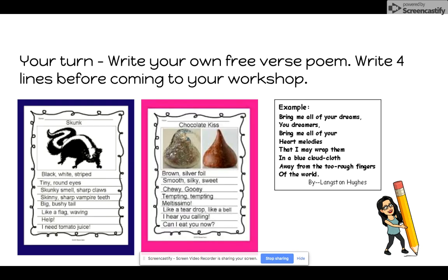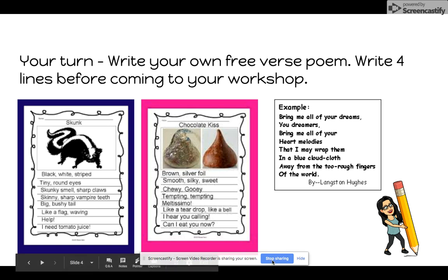Here are a couple of other examples that you can have a look at. You can pause the video and read these free verse poems. Read them aloud and see what they sound like. It's now your turn to write your own free verse poem. Write at least four lines before coming to your workshop with me. Until next time, bye-bye.